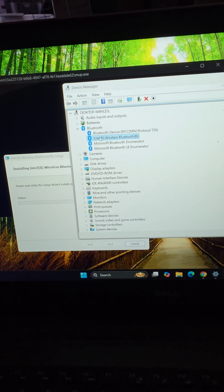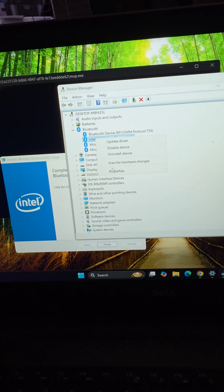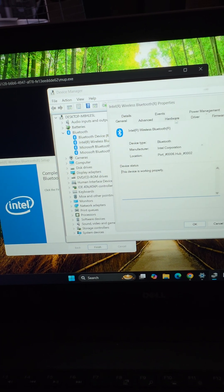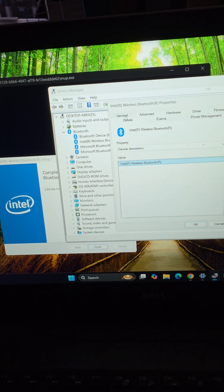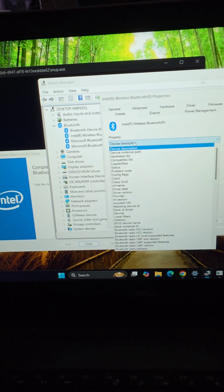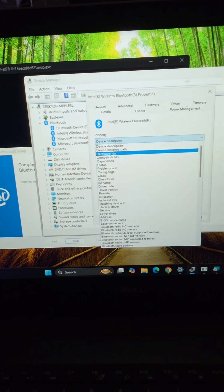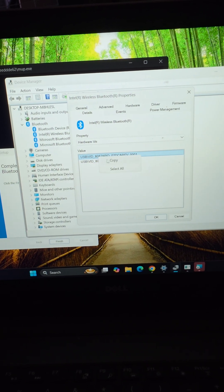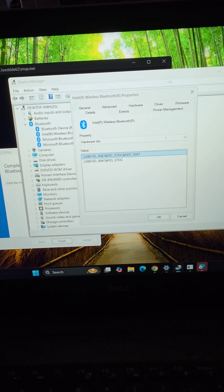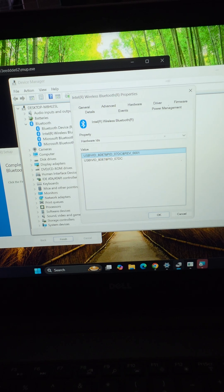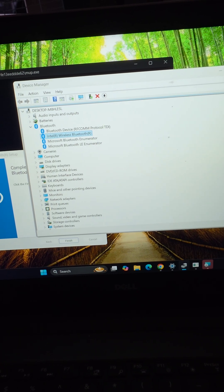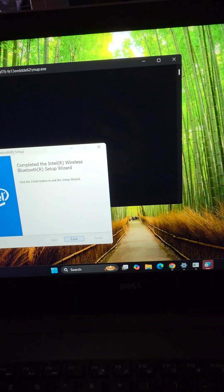what you do is on those triangle things, right click, go to properties. From there you go to details. In details you go to hardware IDs and then in there you can copy this first line, paste it into a Google search and you can usually figure out what it is from what people say.